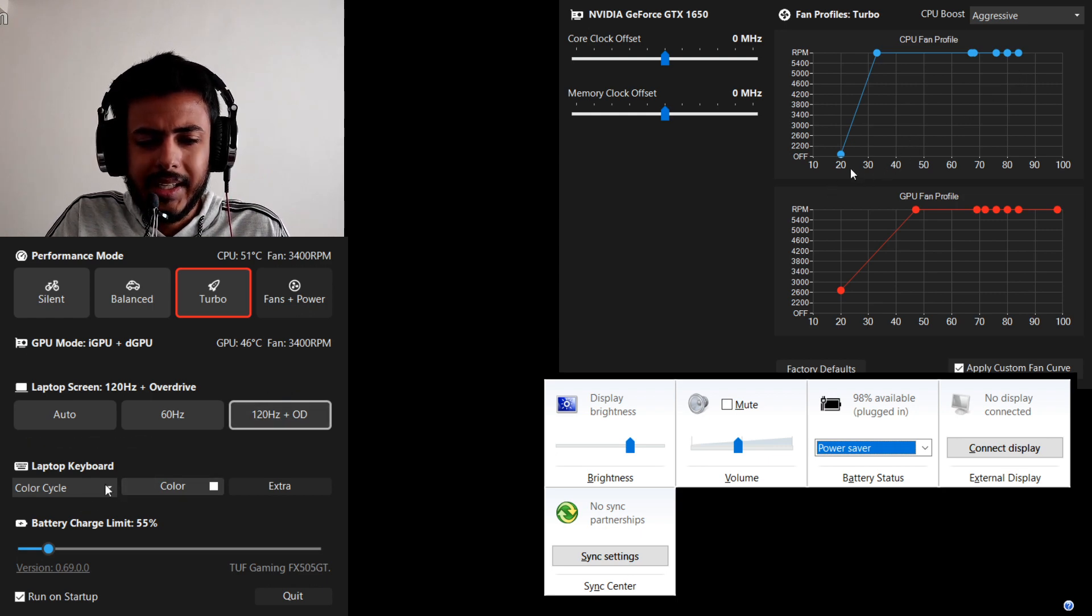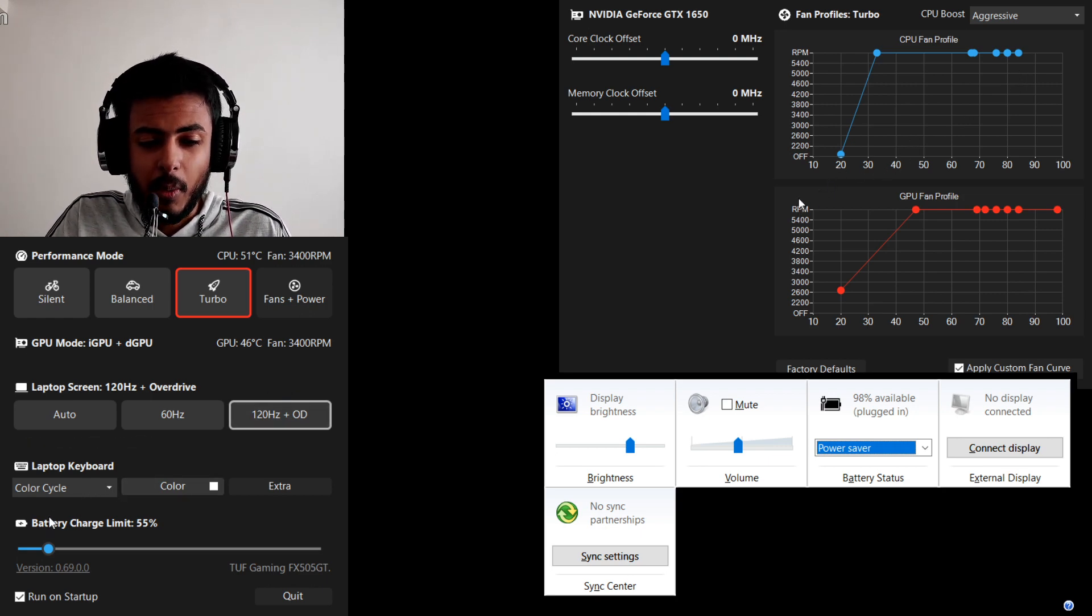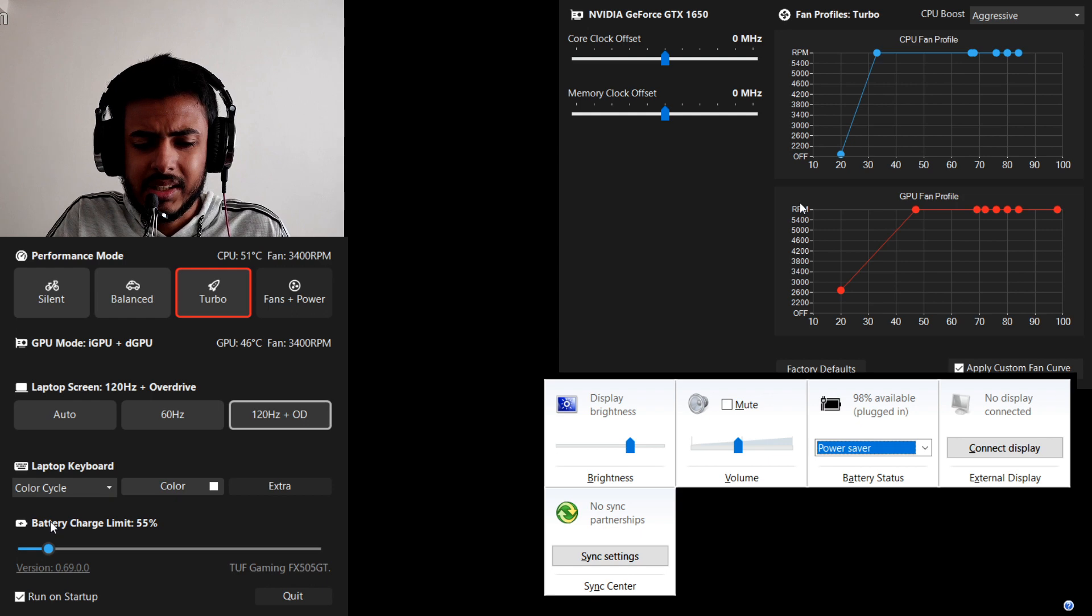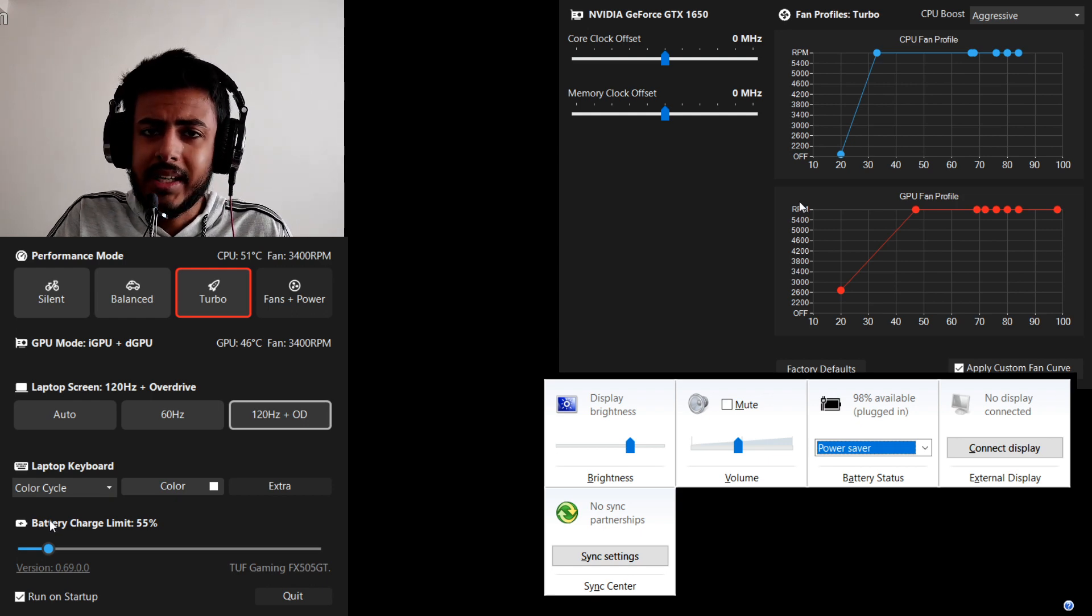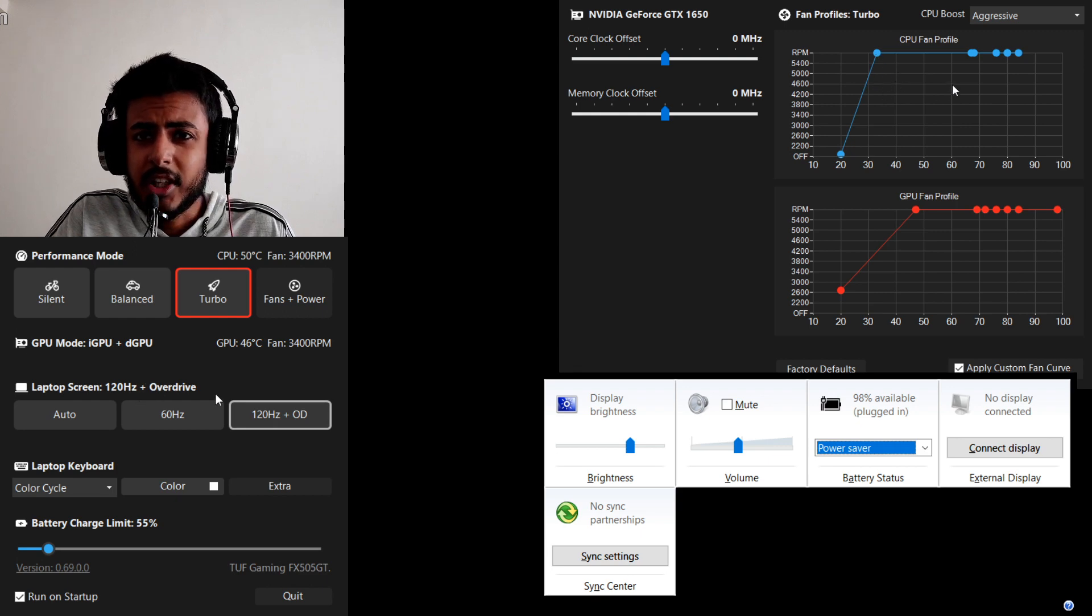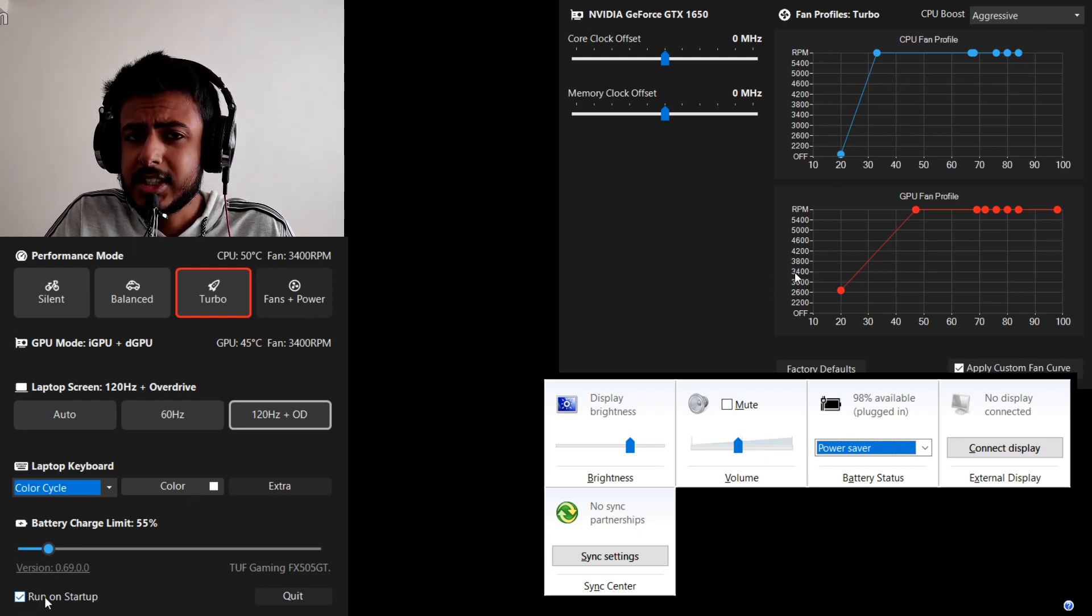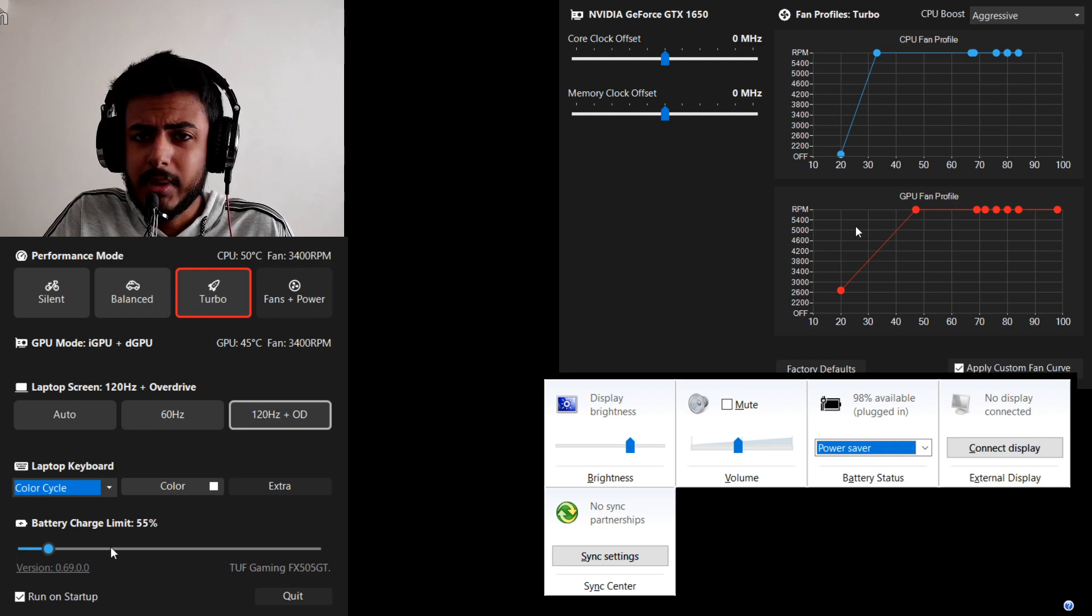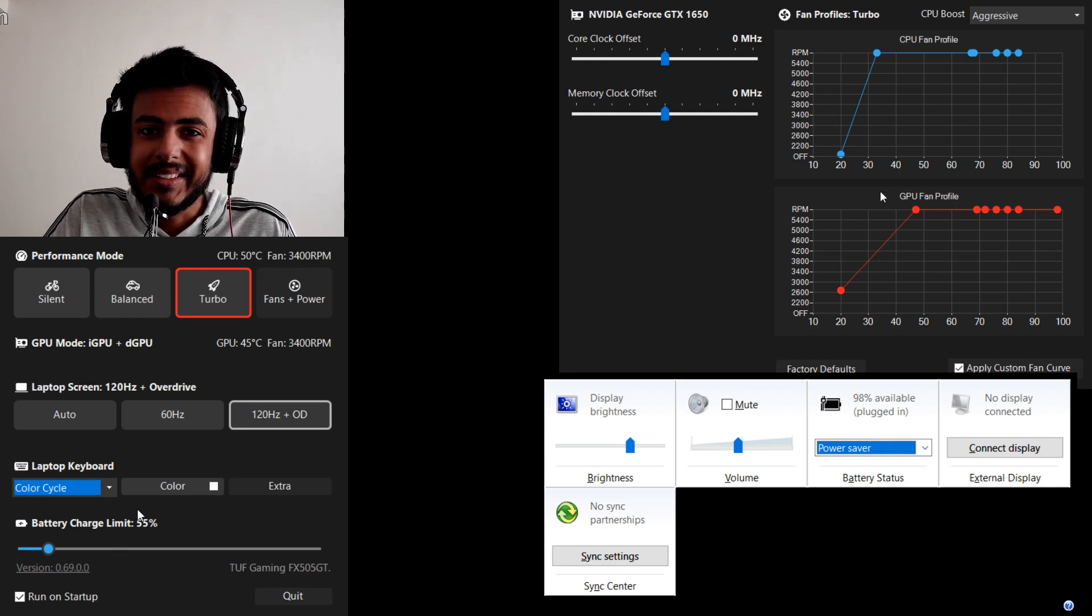You can actually adjust the color of your RGB from static to breathing just as you used to do in Aura service. Also you can change the refresh rate of your laptop and you can run this application on startup. Also Asus battery charge limiter is there, very good news and a very good feature.